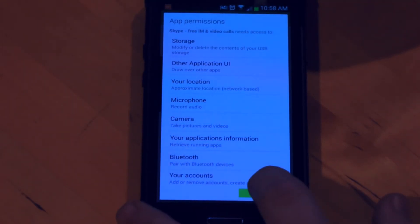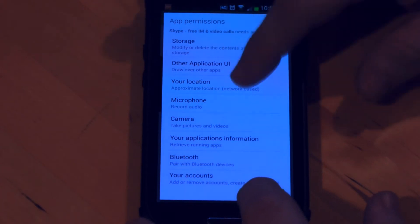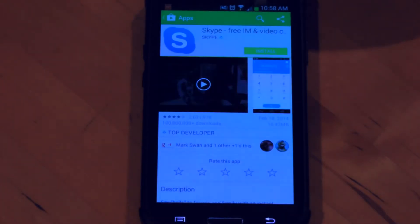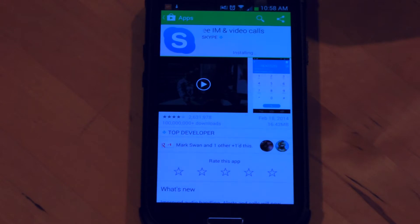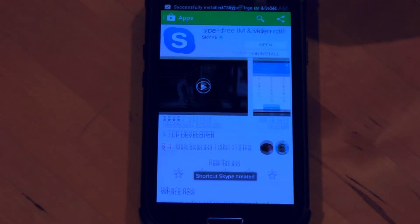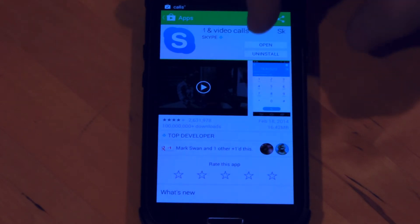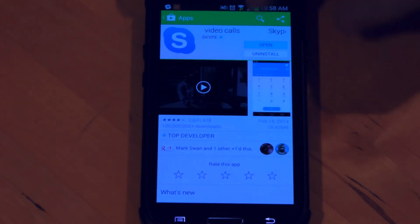Like most apps, you're going to have to read through the permissions and accept them. Once it's downloaded, you'll watch it go through the install process. We now have Skype successfully installed, so I'm going to go ahead and open up Skype.